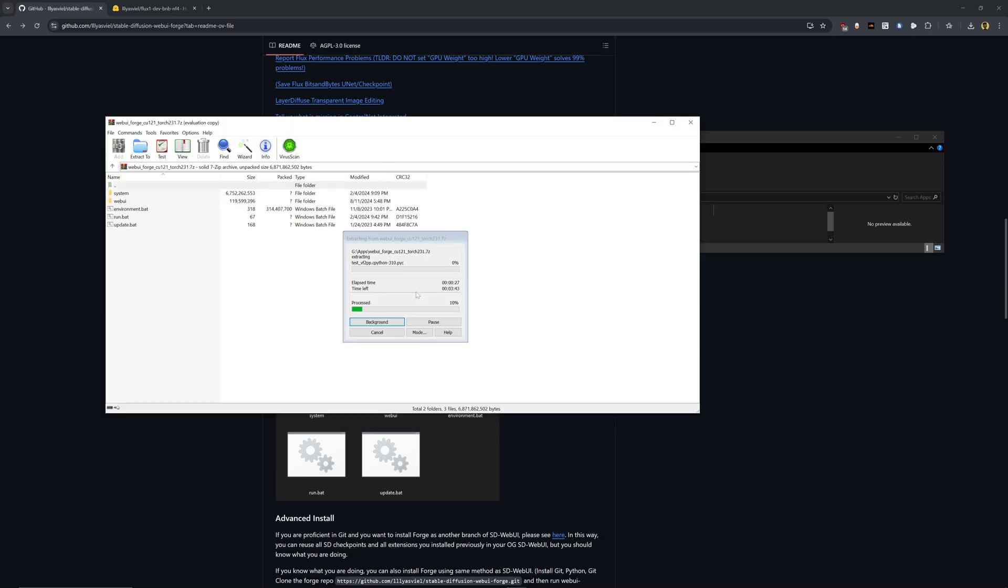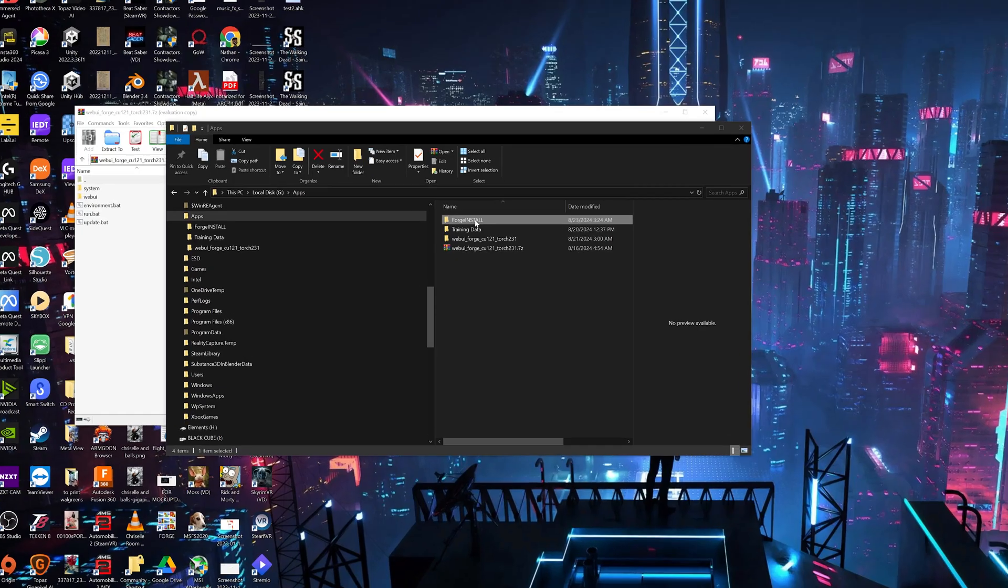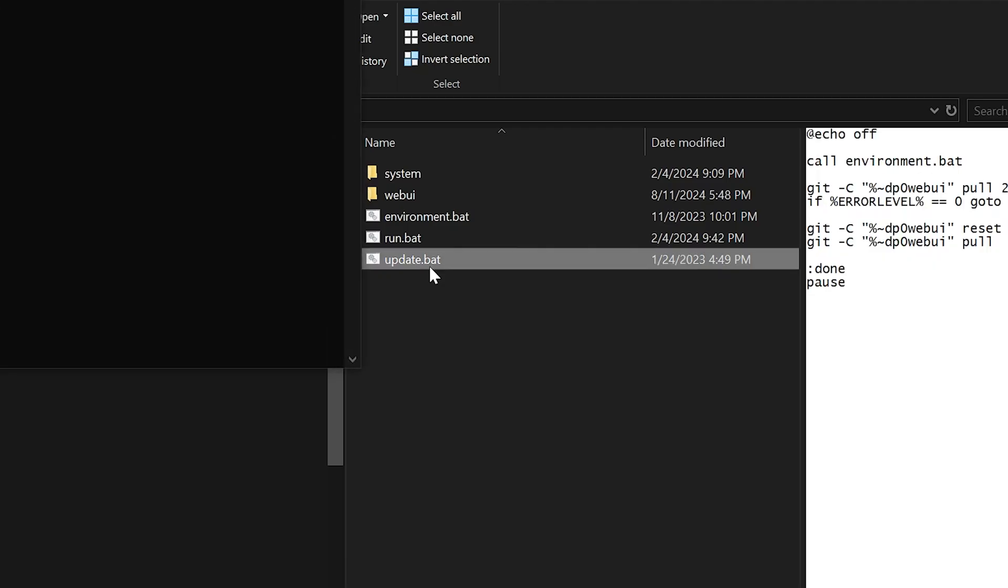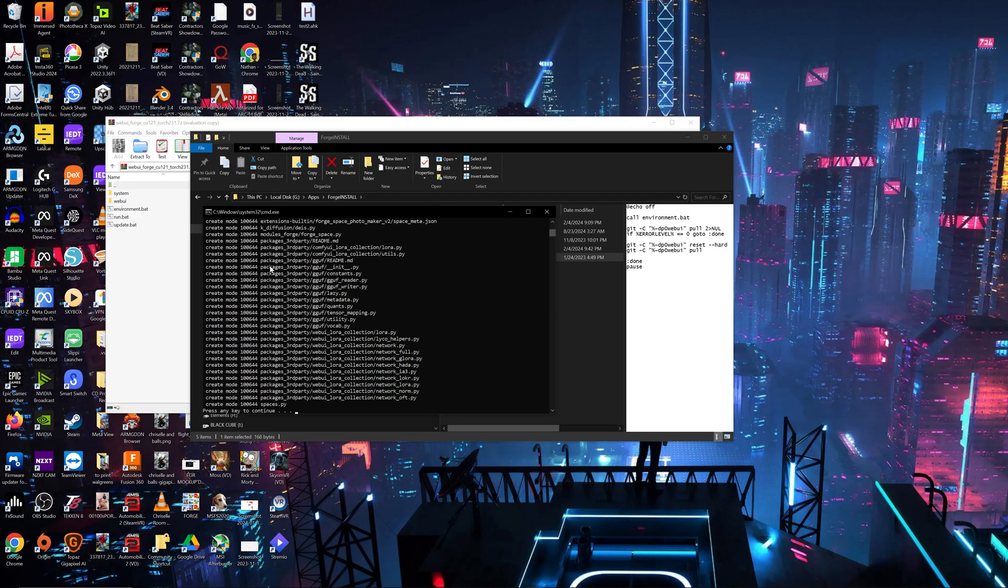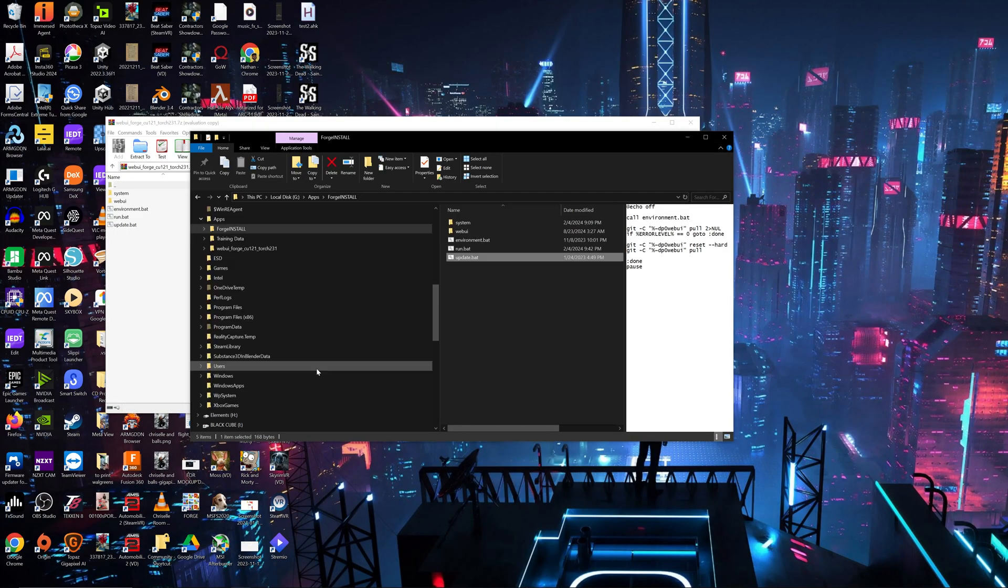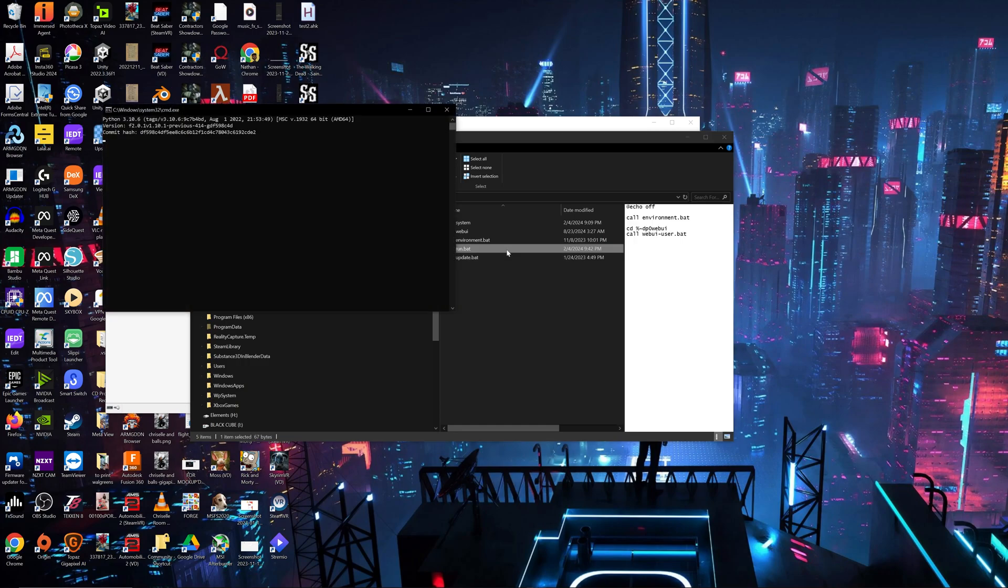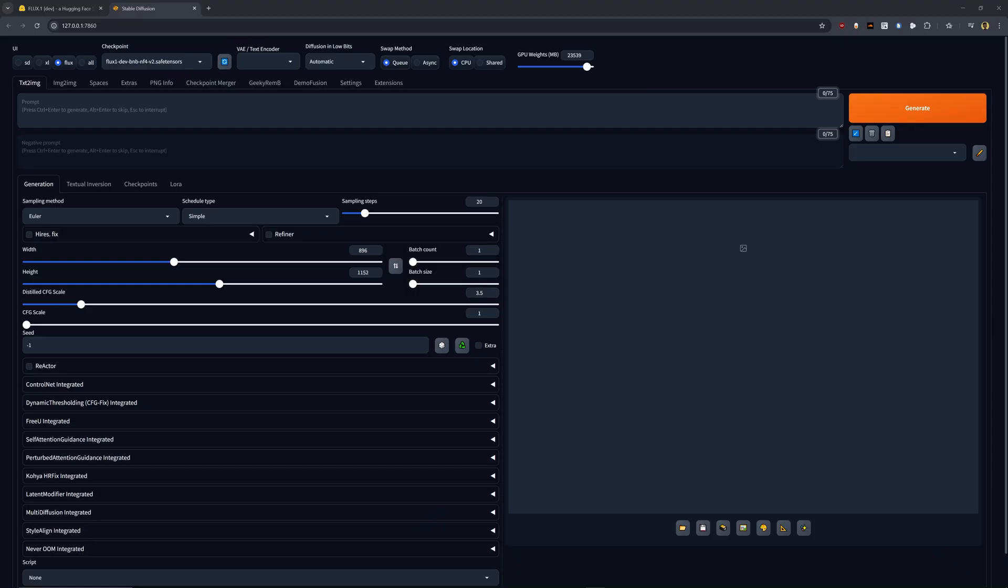And once we hit extract it, we can go in here and see these files. Just go ahead, click update.bat, which will open a command prompt window and install everything it needs. And once that's done, we can hit run.bat and see it opens up command prompt. And after a few seconds, it's going to open up in the browser. And this is what it looks like when Forge is plugged in and installed and up and running.